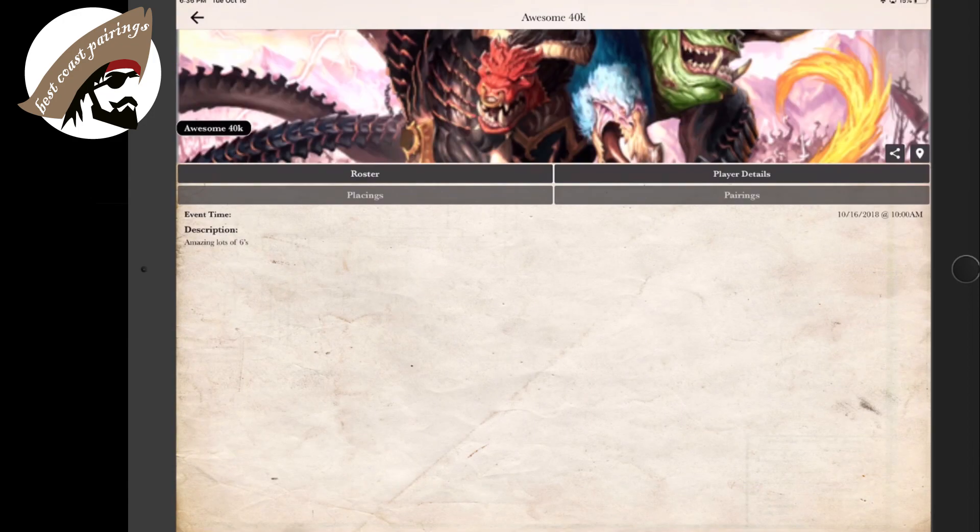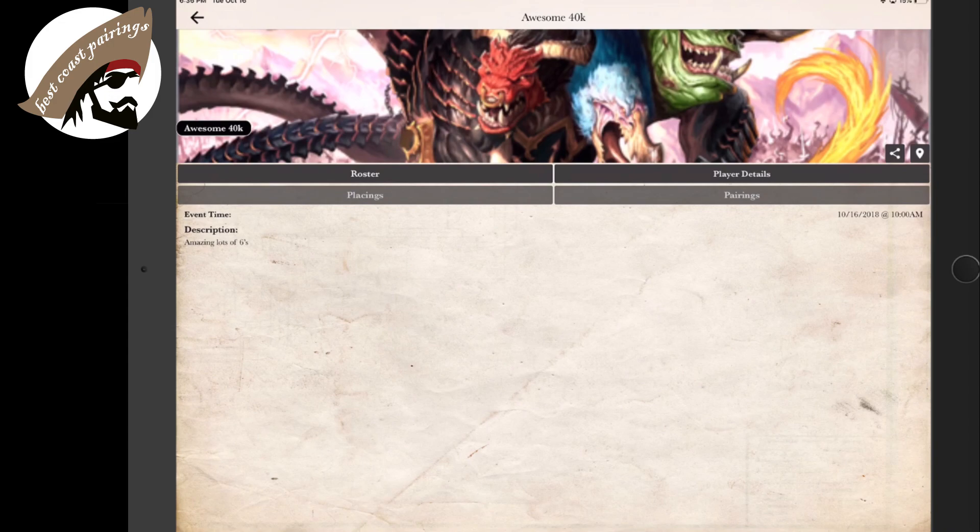So once you're pre-registered at the event, you're checked in and you got your list uploaded with your faction, you're using the same consistent email, you are ready to participate. Check out further videos to see what it looks like to be a player utilizing the Best Coast Pairing app.